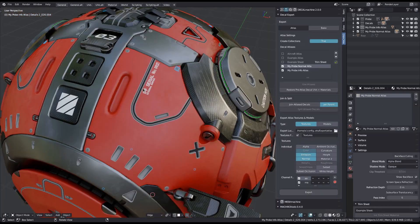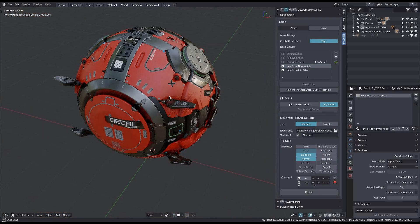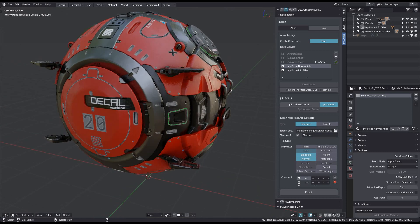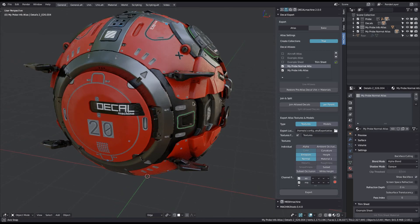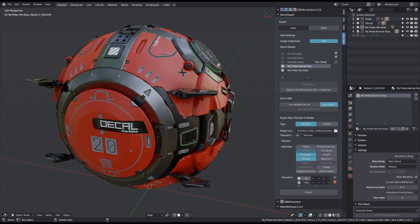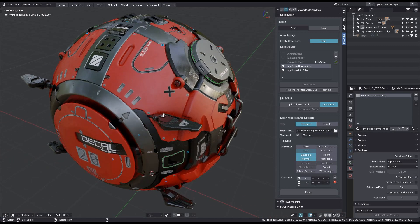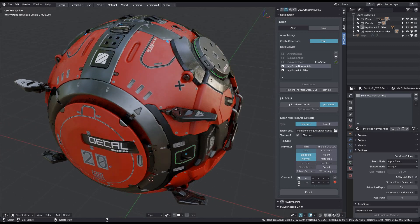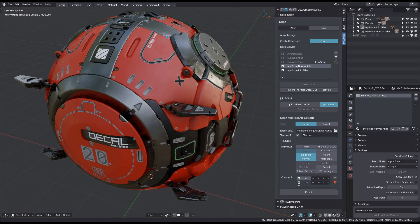Now with the decal UVs adjusted to fit the atlases and the amount of decal materials reduced to the number of atlases, you can now optionally reduce the number of decal objects as well. This is done using the join atlas decals tool, which is similar to the basic join decals tool also introduced in version 2 of decal machine, with the exception of it not requiring any manual decal selections. Instead, it automatically joins atlas decals per atlas and optionally per parent object too.